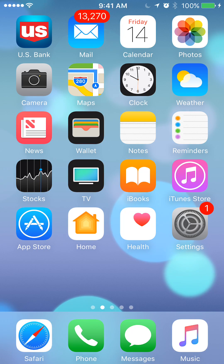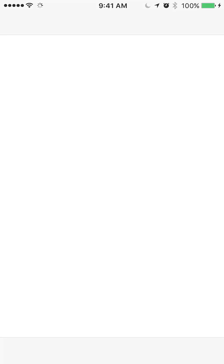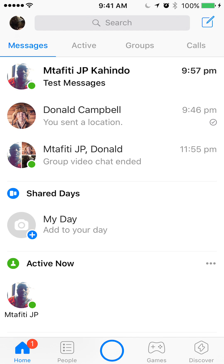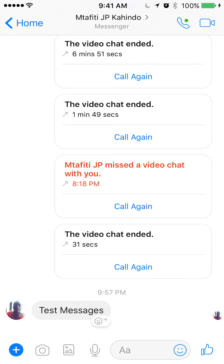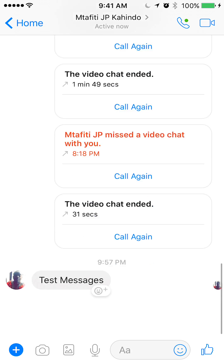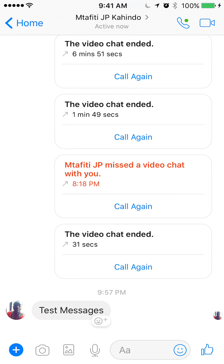We'll begin by opening up the Messenger app. Once you have it open, go ahead and open the conversation where the message you're trying to delete is in. The message that I'm trying to delete is the test message, as you can see on your screen at the bottom.